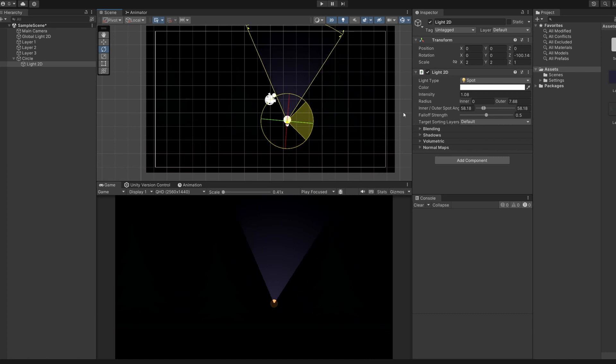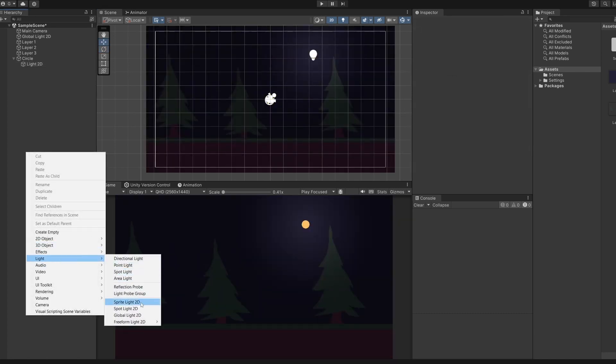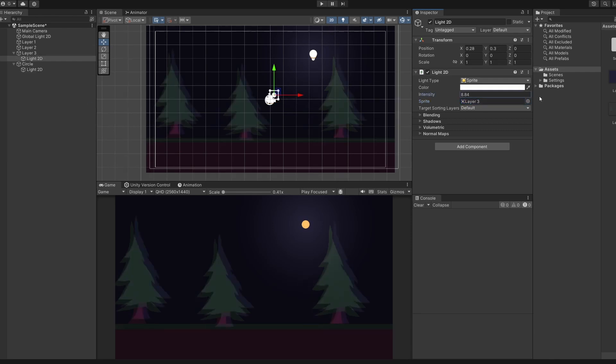We right click on our hierarchy again and go light sprite light 2D. As with the default given of the sparkle sprite, you can see this shines a lighting effect in the shape of whatever sprite you give. For example, I can drag in my trees, so you can see a trippy wood glowing effect on my trees. I don't know if you'd ever want that in your game, but there's an option.